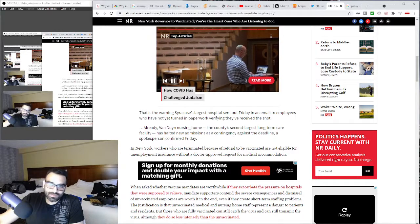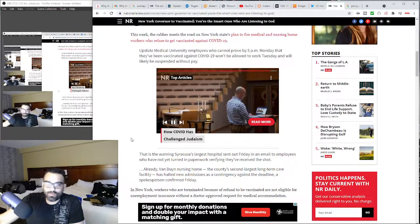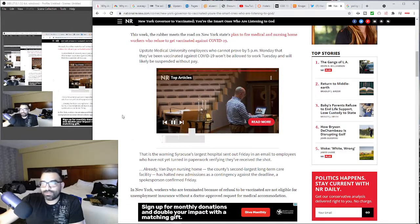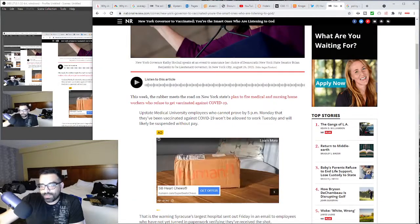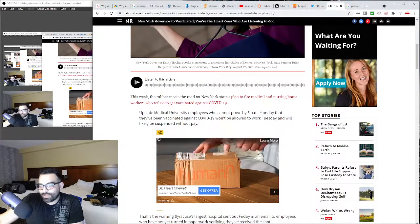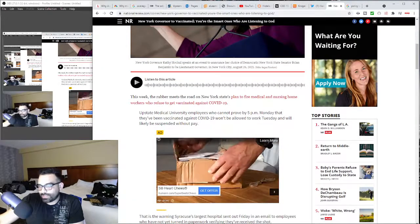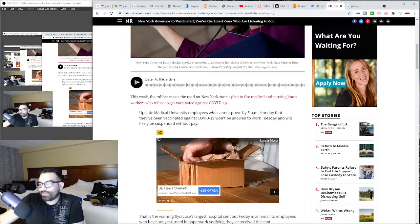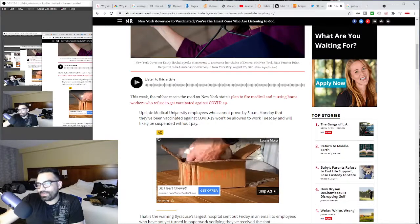How they're gonna fire the unvaccinated and replace them. It says United Medical University employees who cannot prove by 5 p.m. Monday that they've been vaccinated...